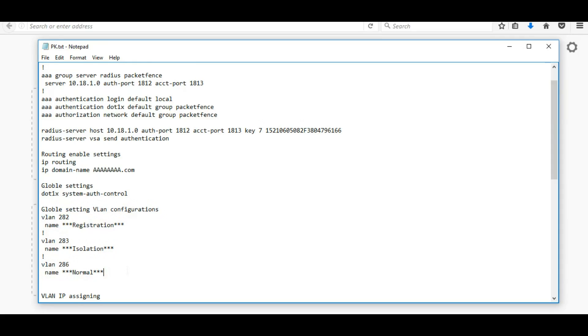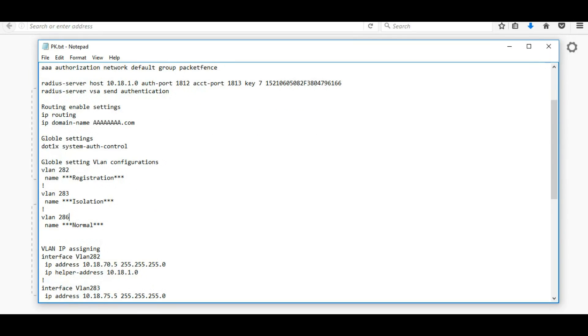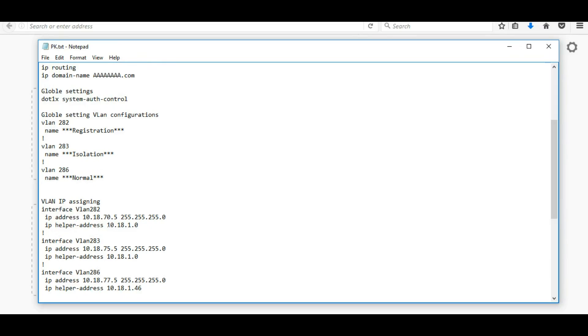You can see there is 282 registration, 283 isolation, and 286 normal. If you want extra normal VLANs you can add extra normal VLANs.